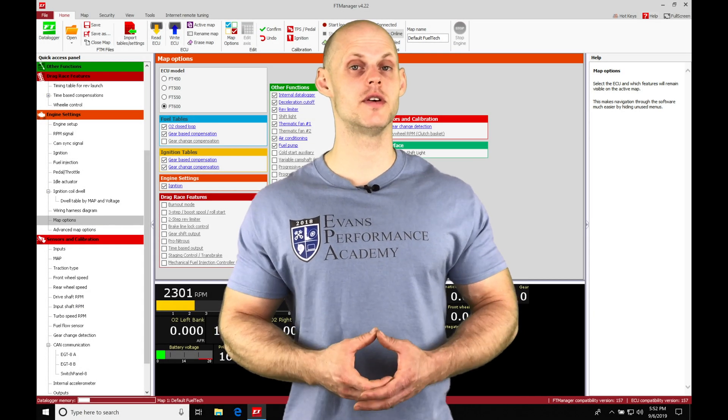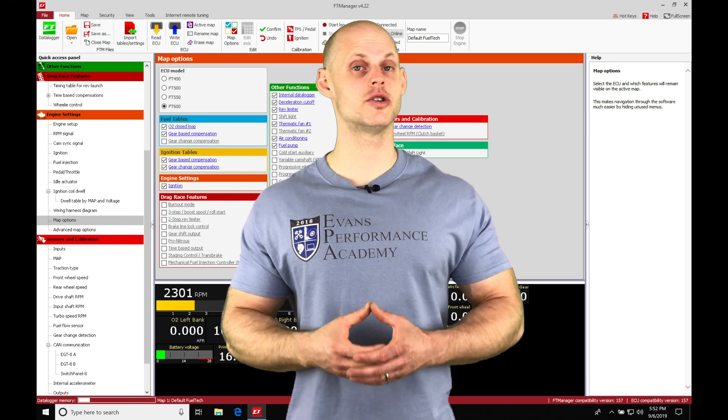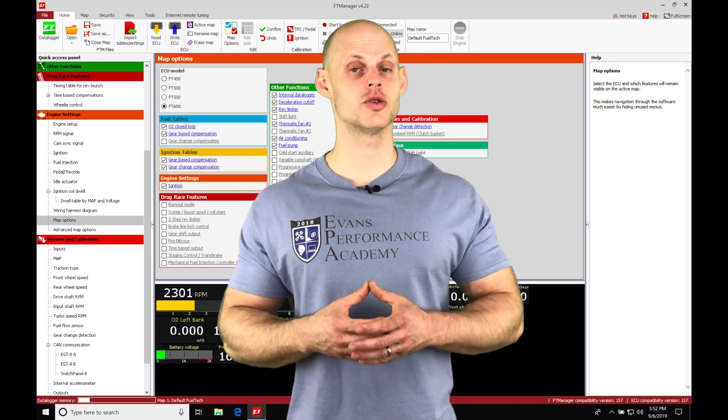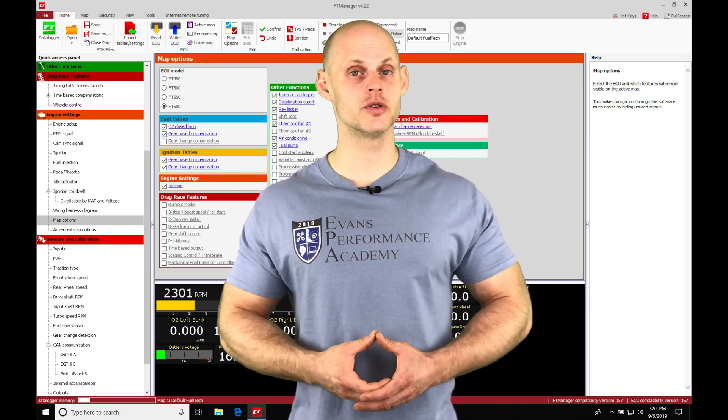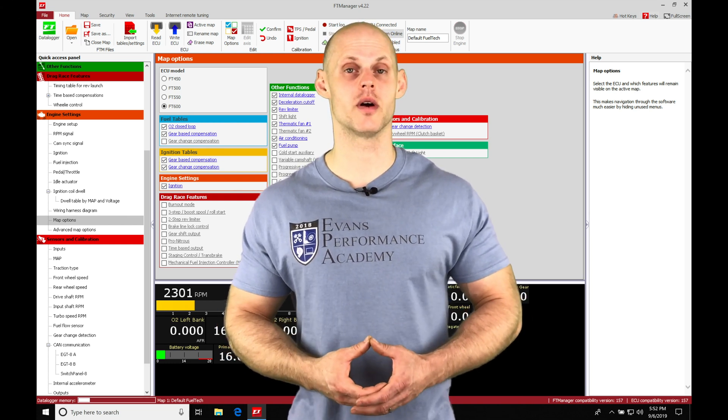All right, so let's jump into this video and talk about our two-step launch control feature in our FuelTech Manager software.